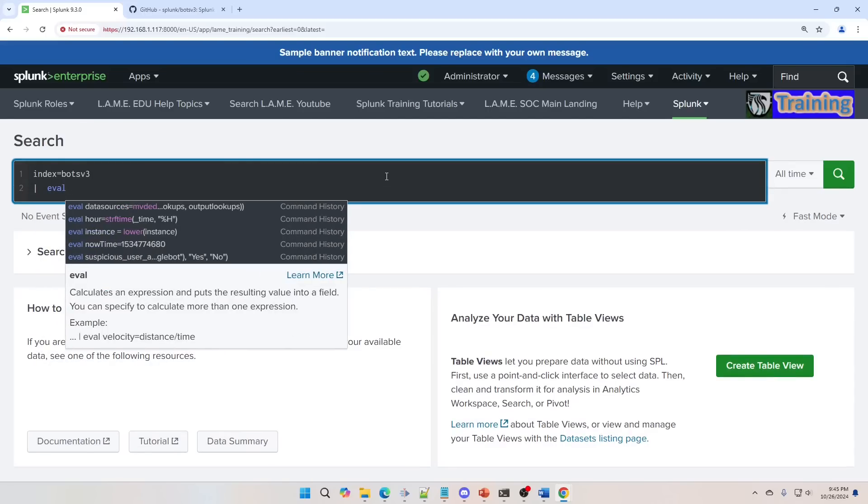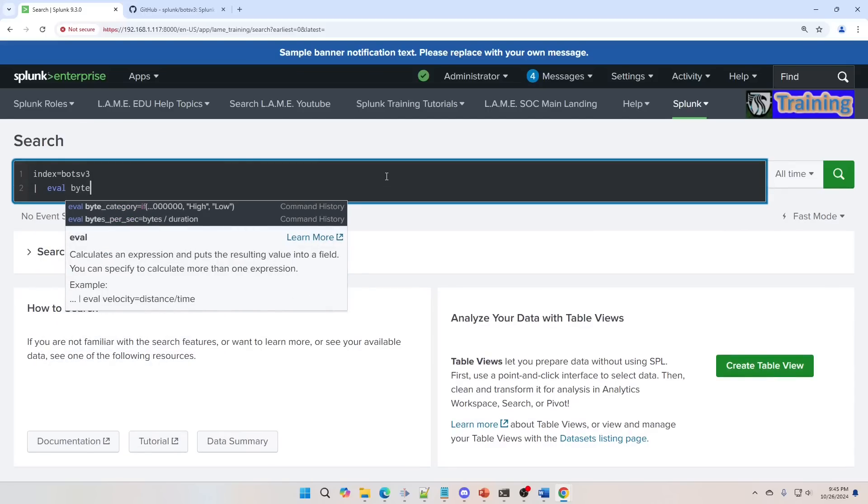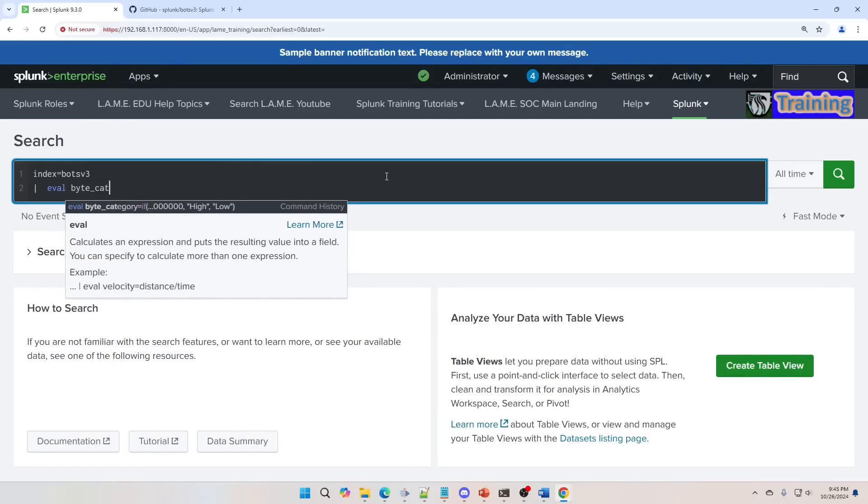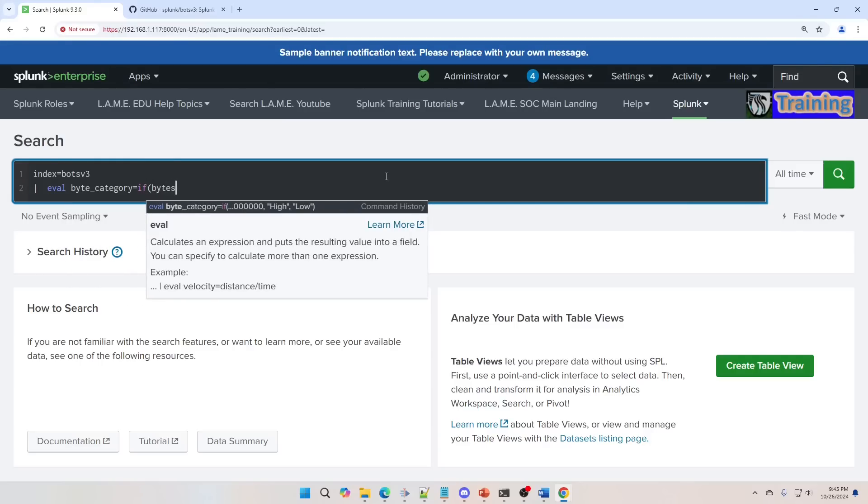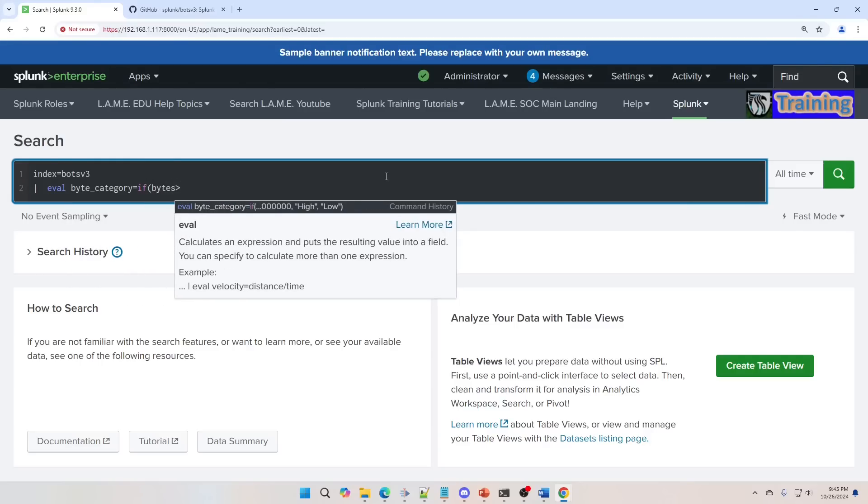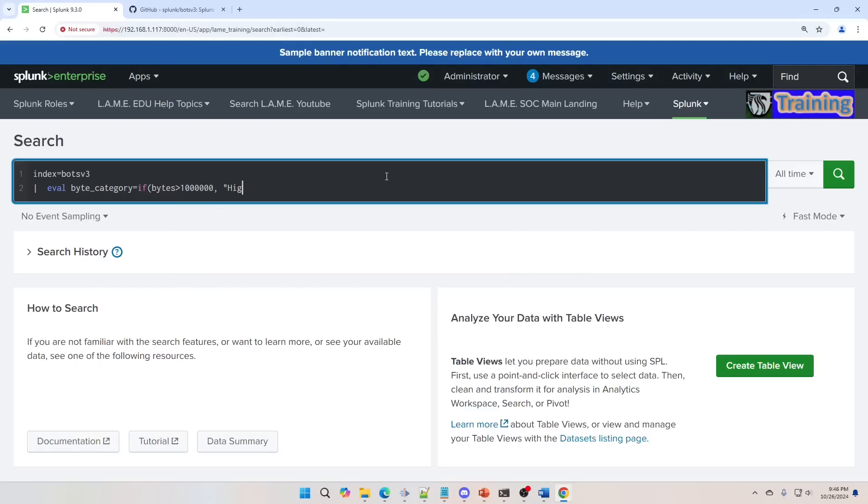we're going to do EVAL BYTE_CATEGORY. We're going to make a field called EVAL BYTE_CATEGORY. This doesn't exist, but after we run the query it will. And then we'll use if bytes greater than 1 million, we'll say high, otherwise we'll say low. So we're doing two commands here, we're doing an EVAL and an IF statement.